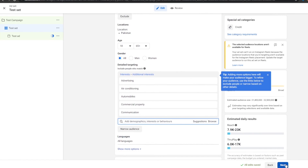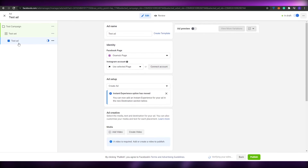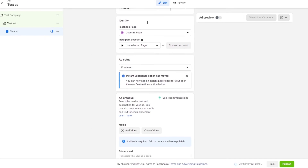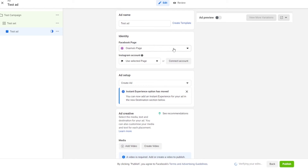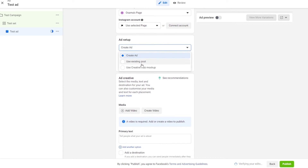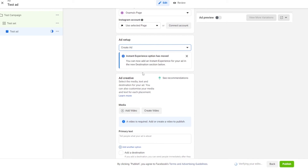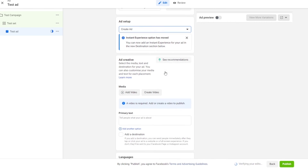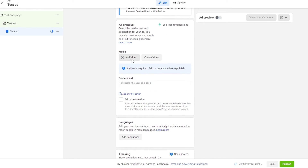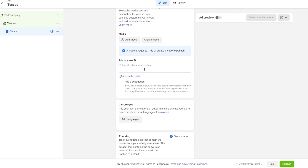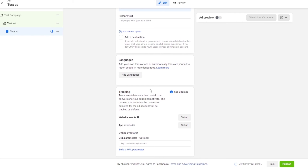Once you've done that, just click on next and you'll be in the final phase, which is the ad name section. Here you choose where you want to place your ad — you have your test name, your Facebook page, and your ads. You can create a new ad, use an existing post, or use a creative hub mock-up. If you already have an ad, go ahead and add your file, add video or create video, enter the primary text, add a destination, add languages, and add a website or app setup. Then simply click on publish and everything will be done.